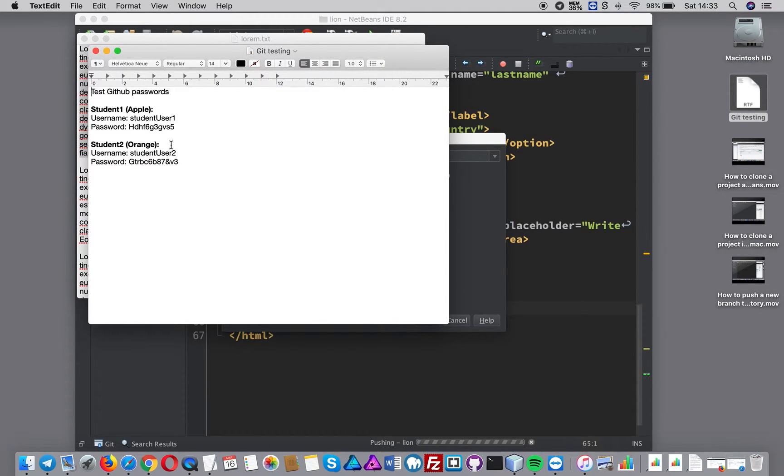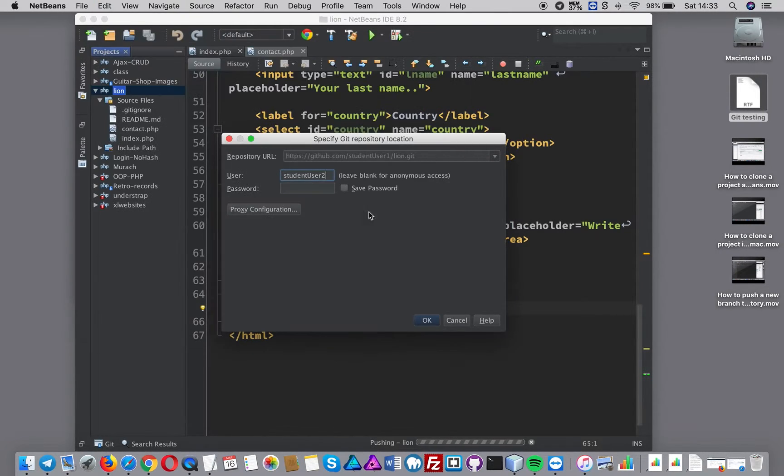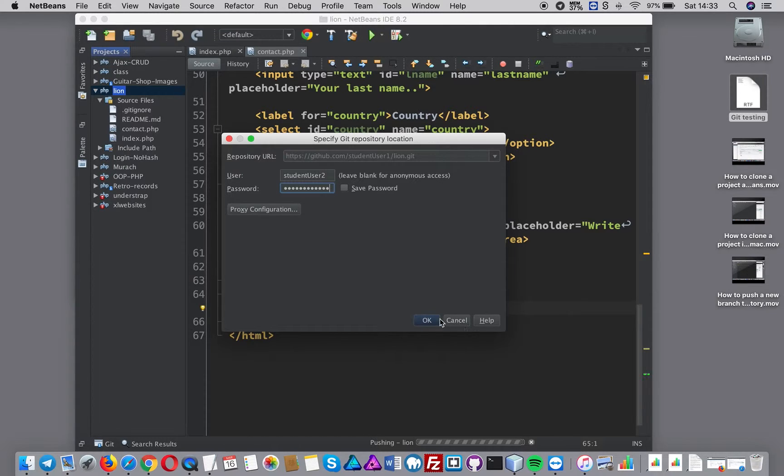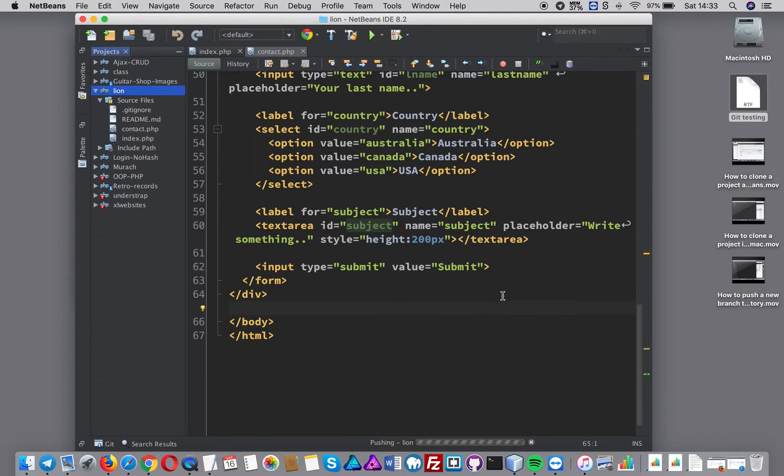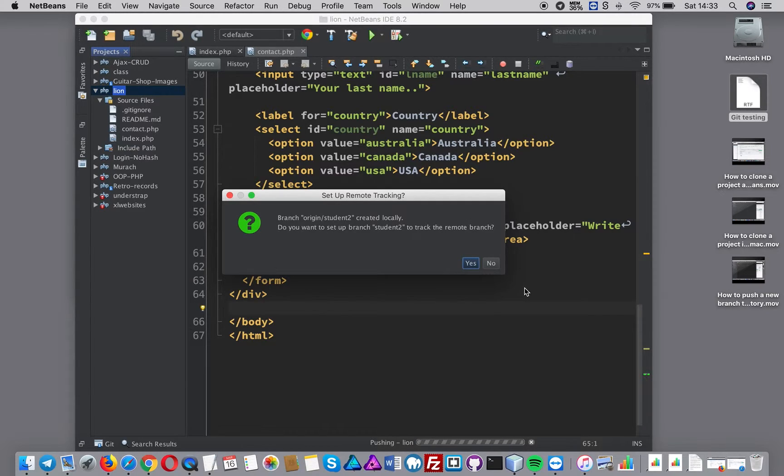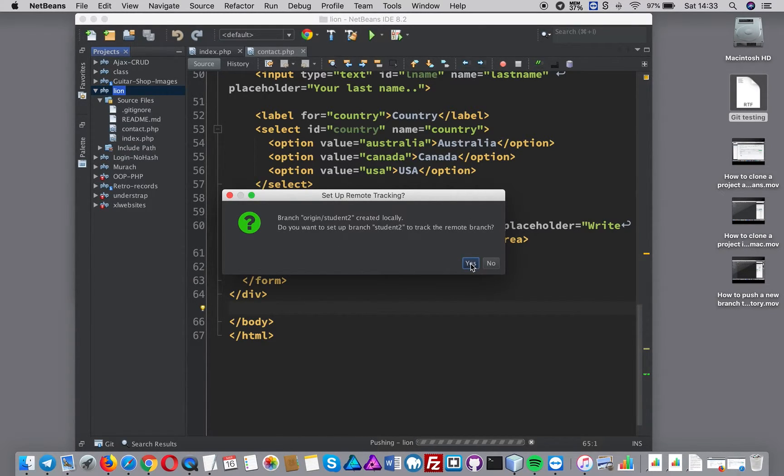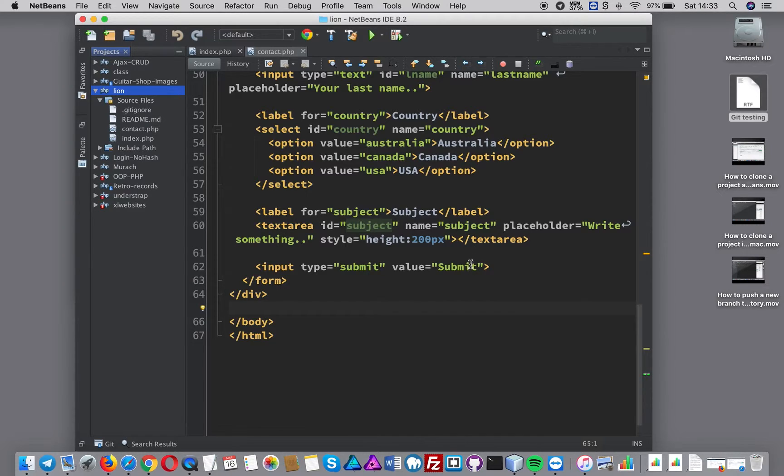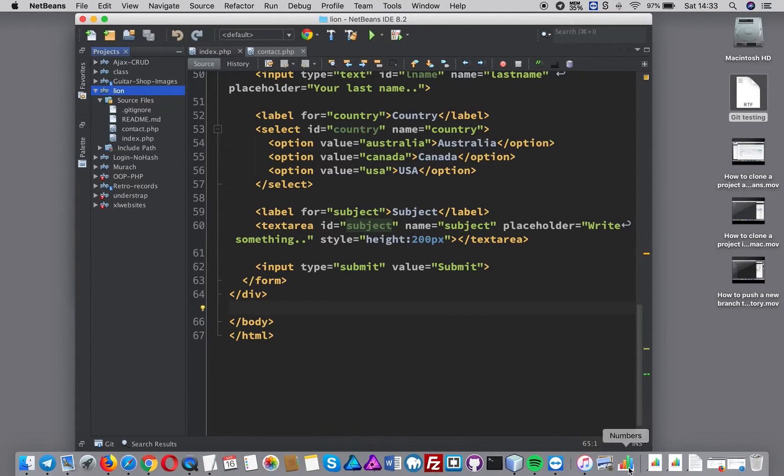I'm going to press okay. It's giving this message like do you want to track the remote branch. Of course I do because I want to see the changes and check that they're the same in the remote. That should be done now. I've effectively pushed that up.